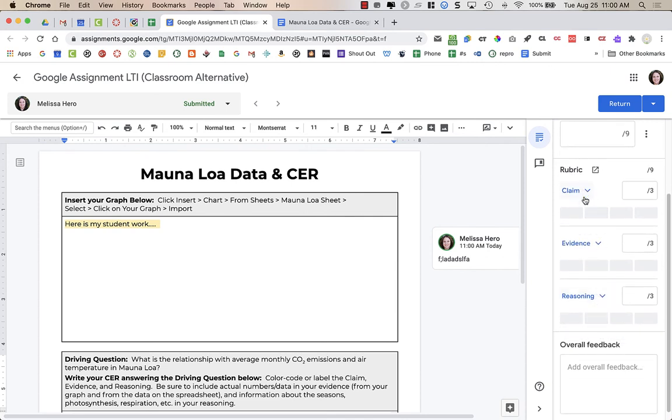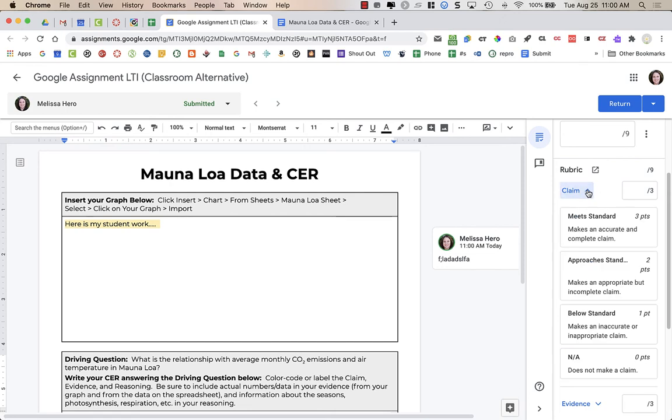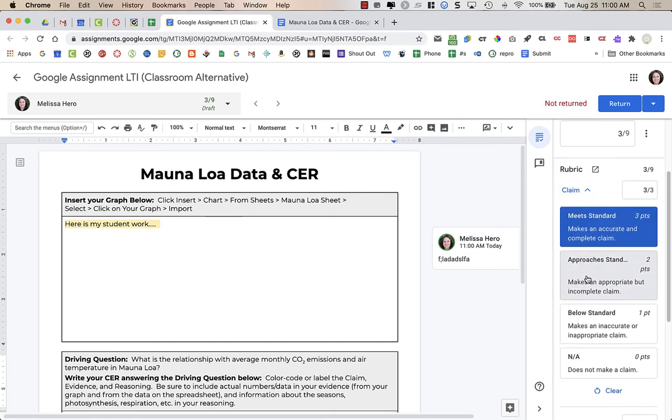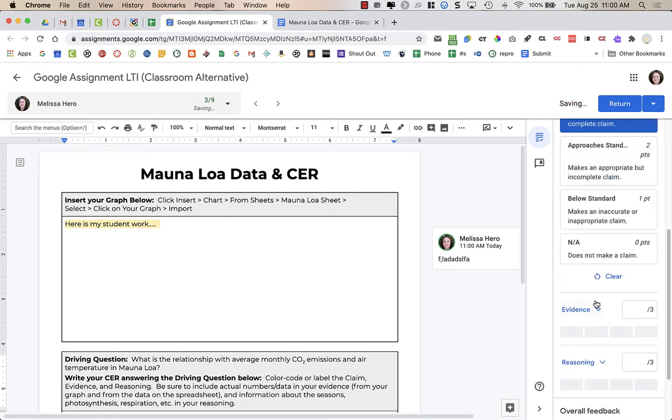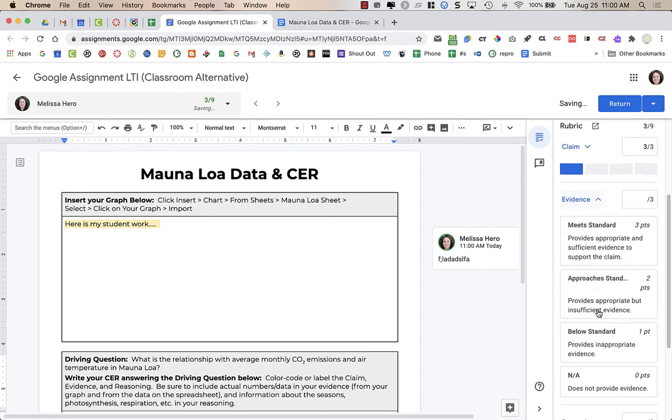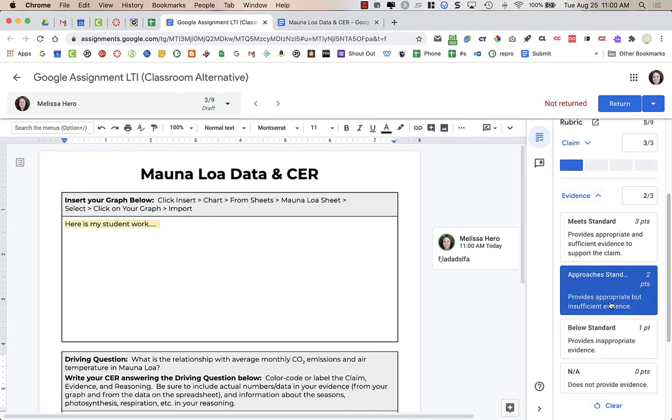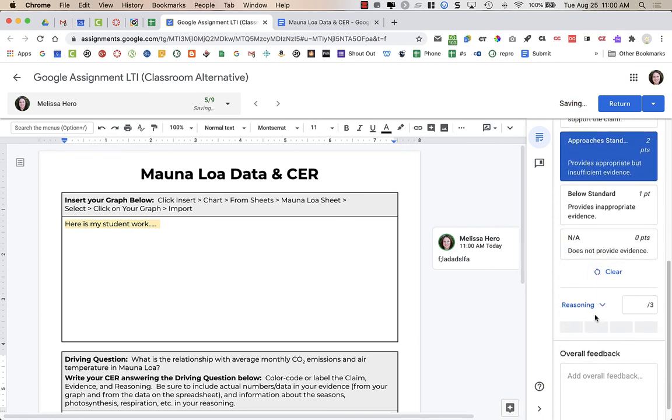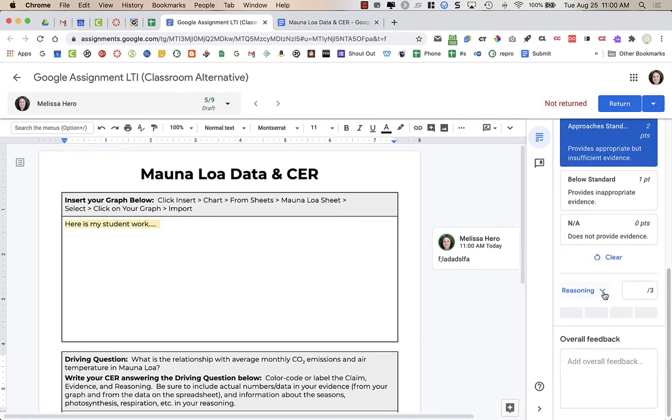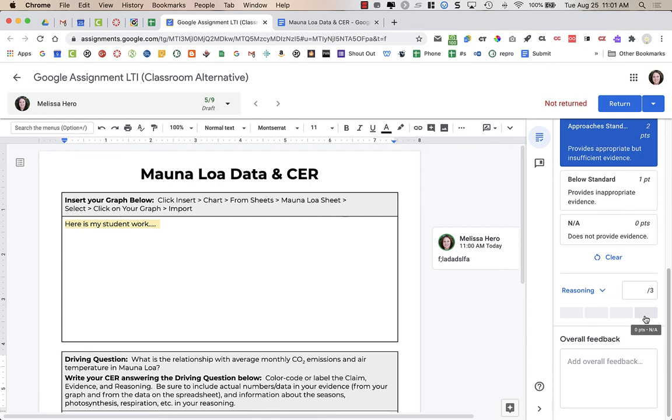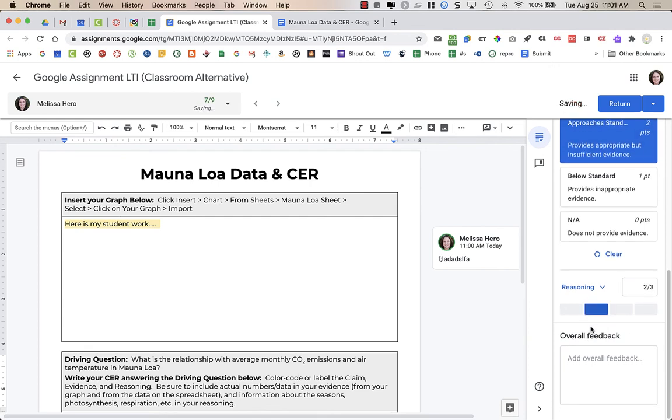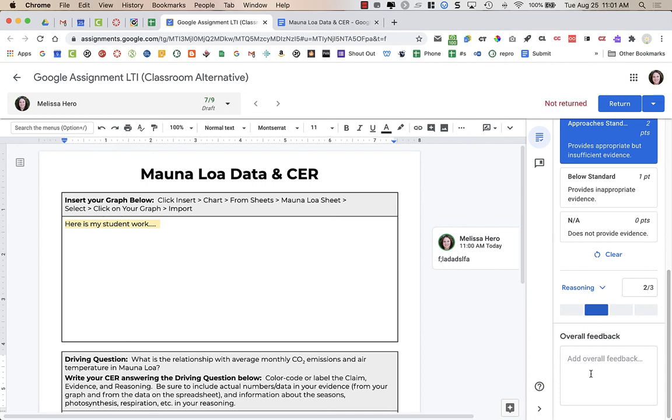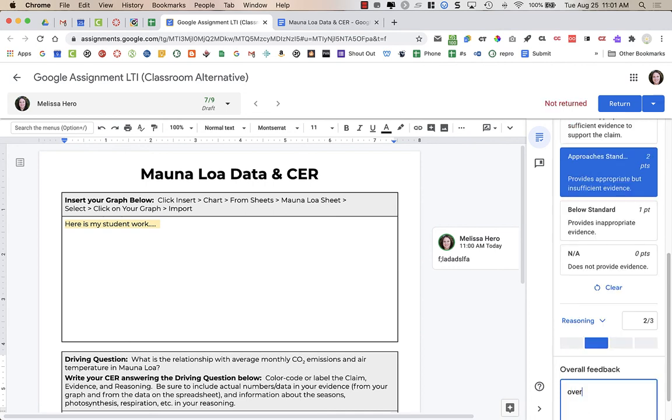And so I have a place for claim, evidence, reasoning. So if I click on the arrow, I can actually see all of the criteria, and I can then click on the different things. Or here, if I don't open it, I don't click on the arrow, I can still see here's the 3, 2, 1, 0. So if you know your rubric really well, you might just click on the particular parts.